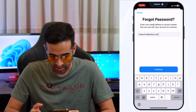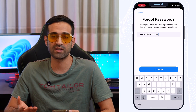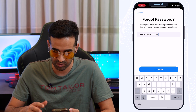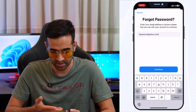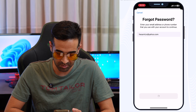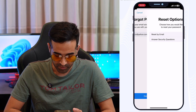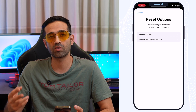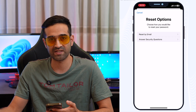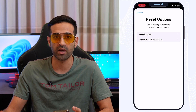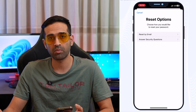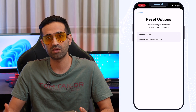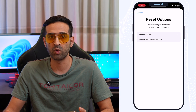Wait and you will see your Apple ID email here. Tap on 'Continue' and you'll be given two options to reset your Apple ID password: by email address or by security questions.